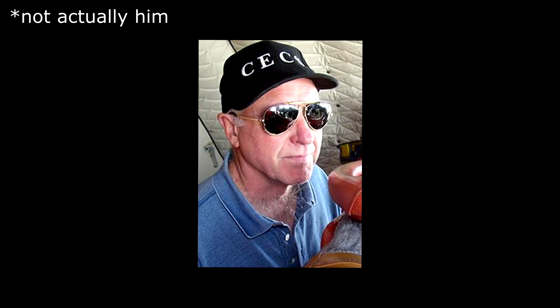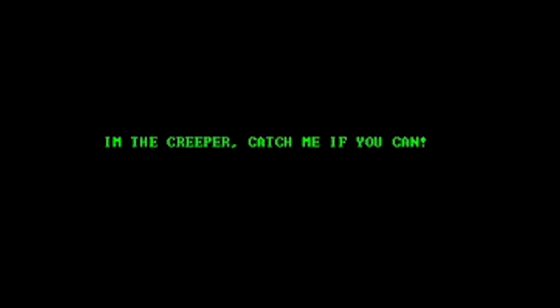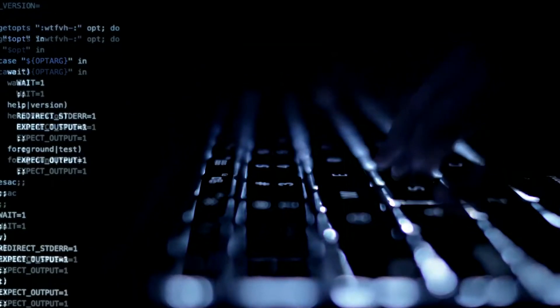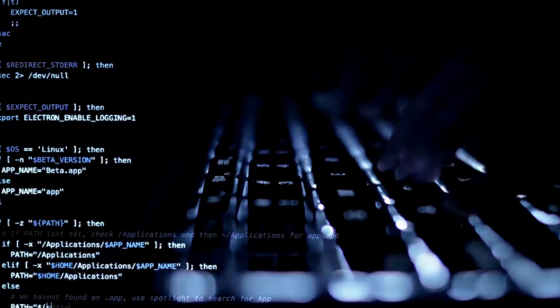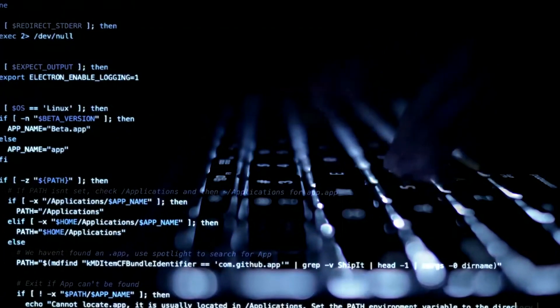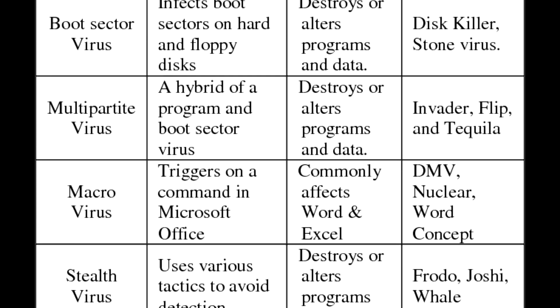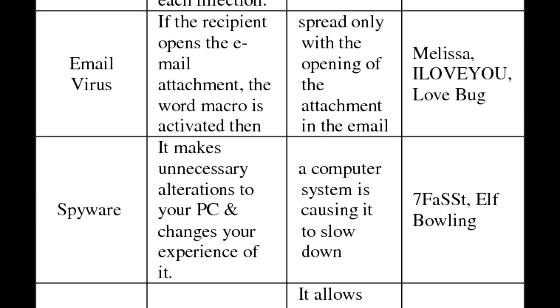Moving forward to 1971, a person going by the name Bob Thomas designed a new computer program called the Creeper Program. The program was initially made as a security test to see if programs could duplicate themselves. But with each hard drive it touched, it infected it and removed itself from the previous one. The program had no damage effect, but it did display the message on screen: "I'm the Creeper, catch me if you can." Quite hilarious — but little did he know that a plethora of future viruses would take to the spotlight.